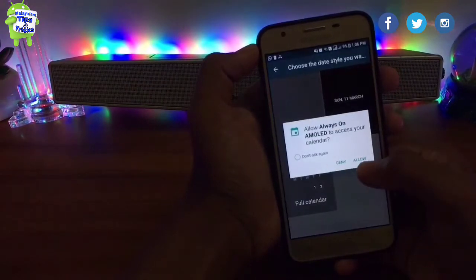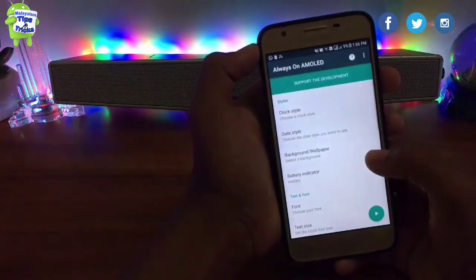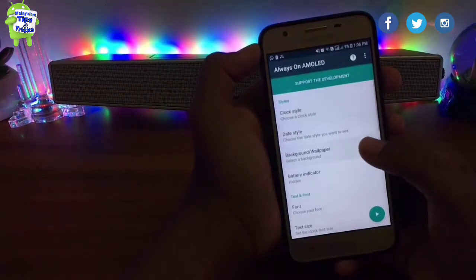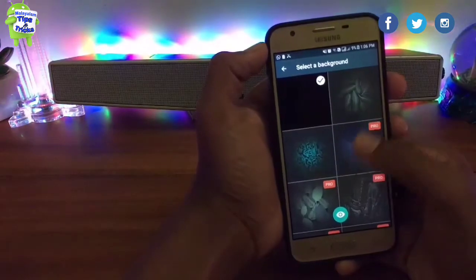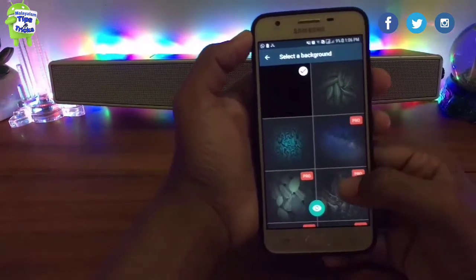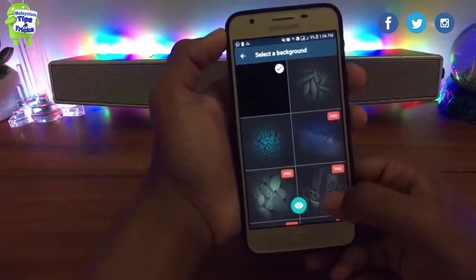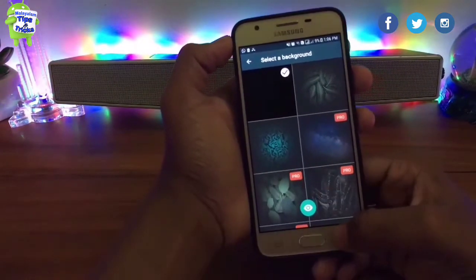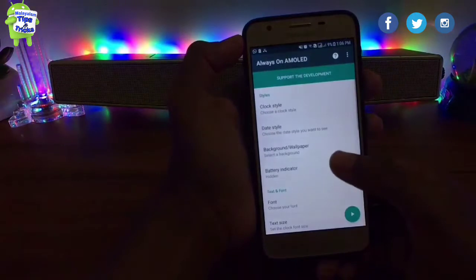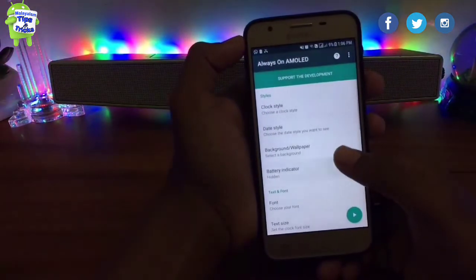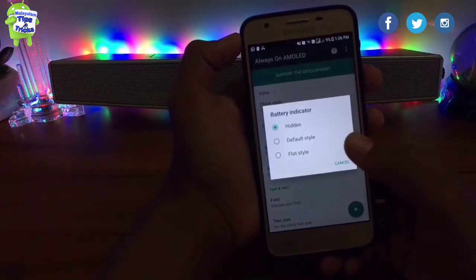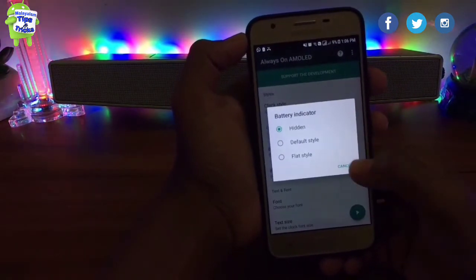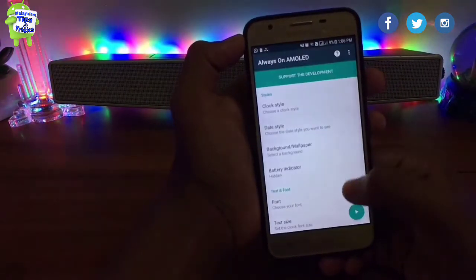You can set the date style and set the clock. You can use a background image — you can select the background image and open it with any selection.